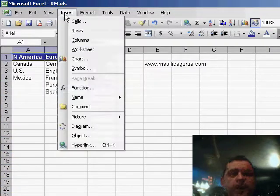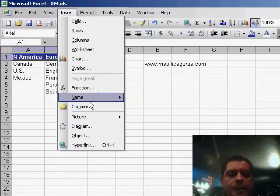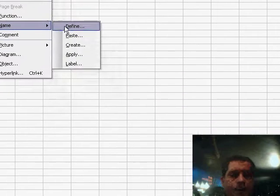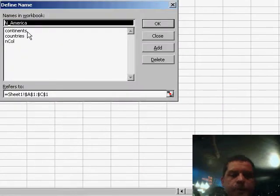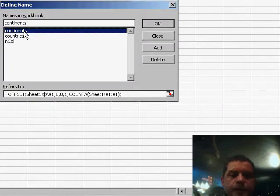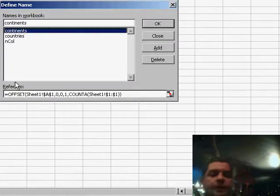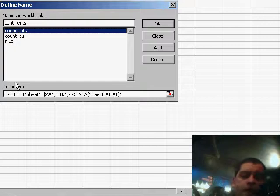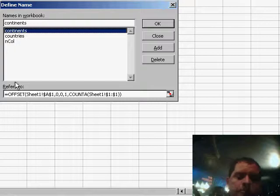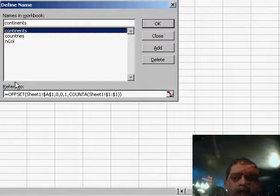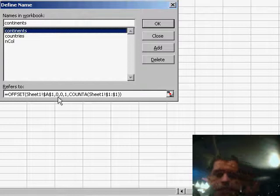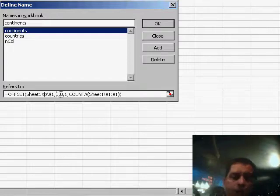Now let me explain to you how this name actually works. So going here to define, we use the function OFFSET to start offsetting on sheet one, cell A1. We have no offsetting here on the line. We have no offsetting on the column.